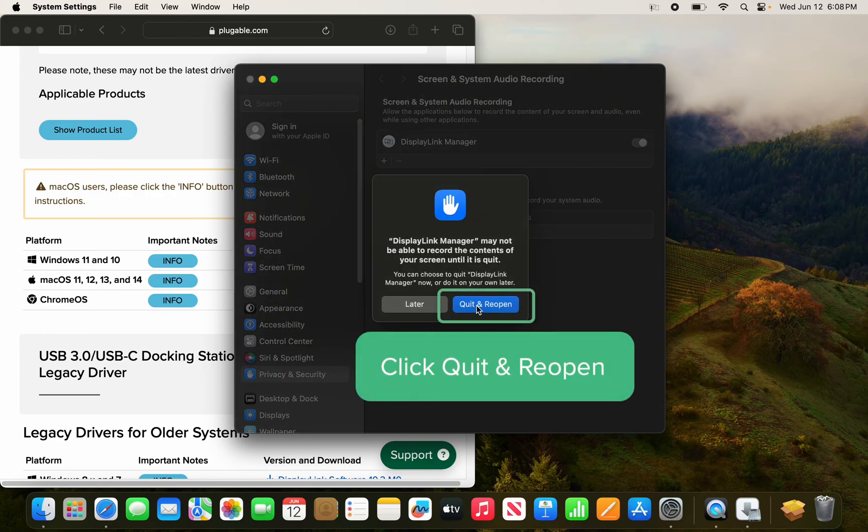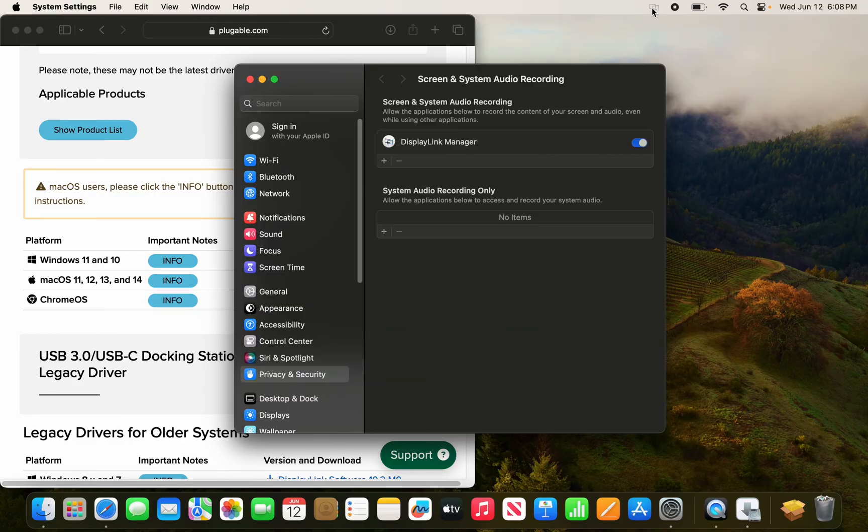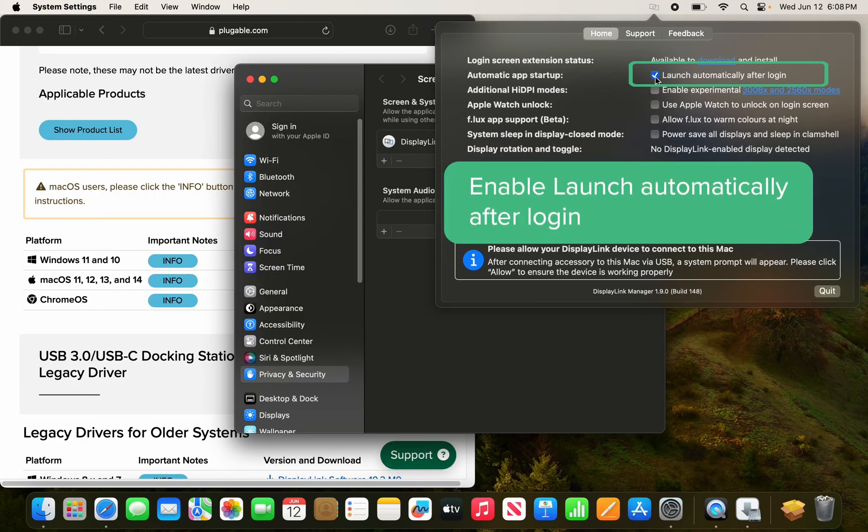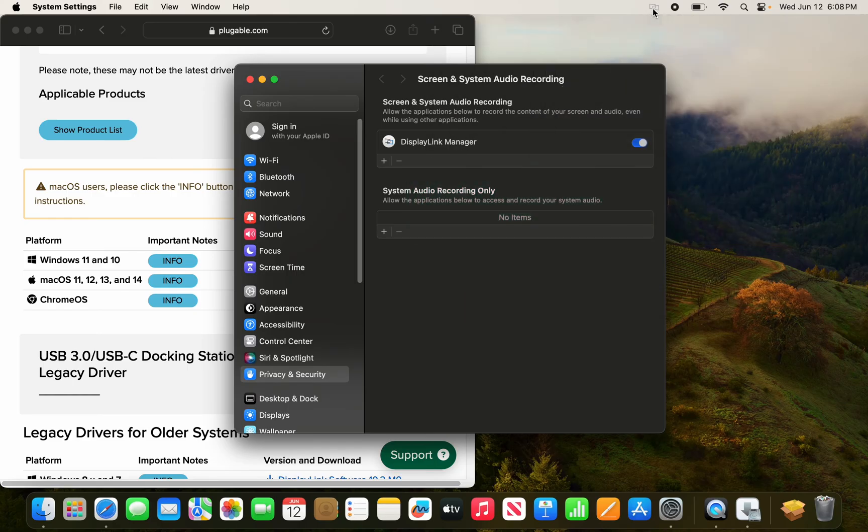Click quit and reopen, and once it's reopened, you'll see in the top right here. Ensure you check launch automatically after logging in if this is not already checked to ensure that the application opens up when you reboot your system.